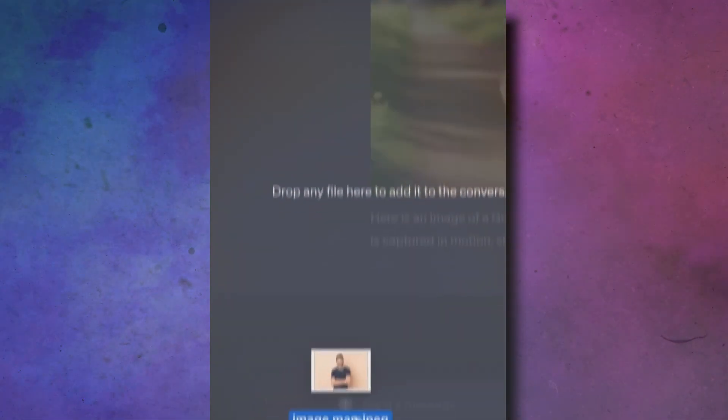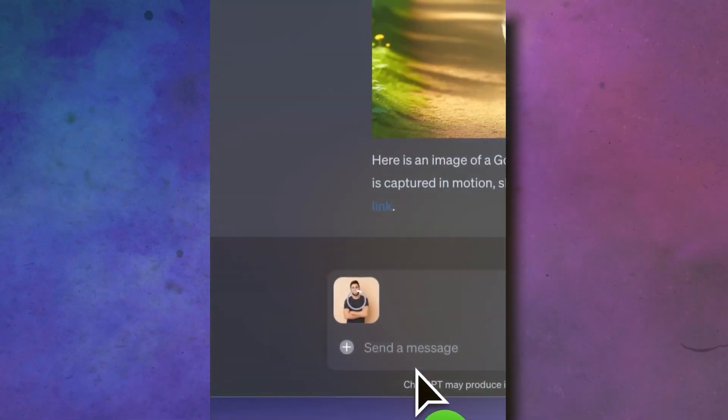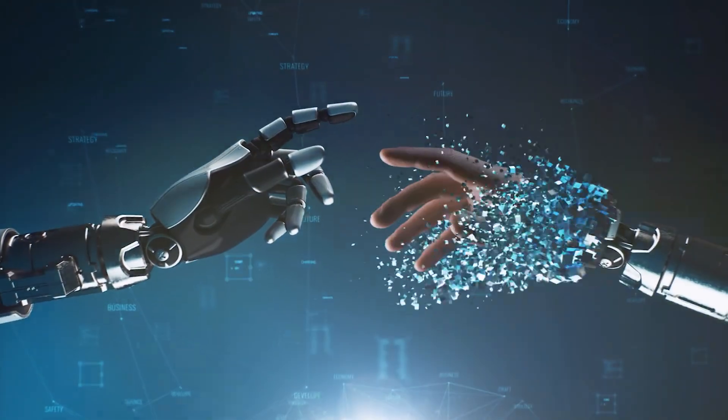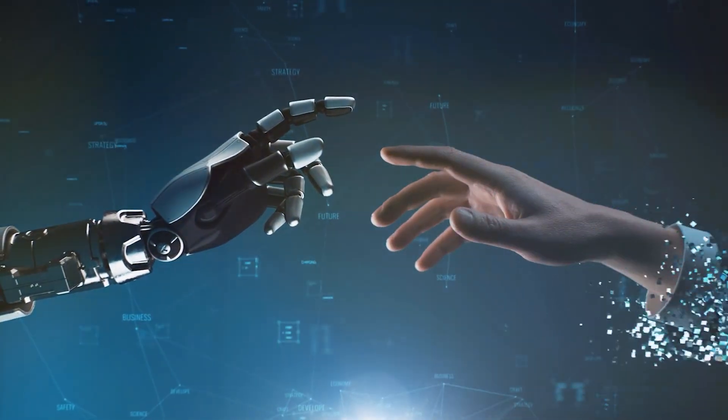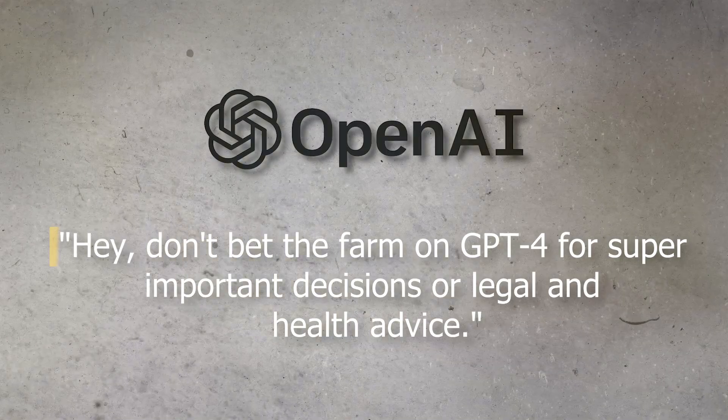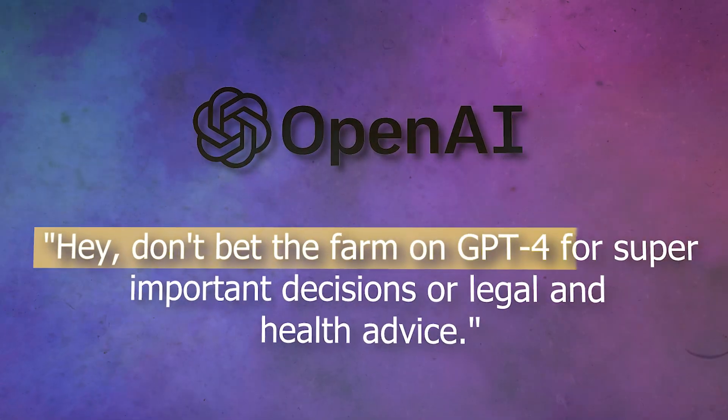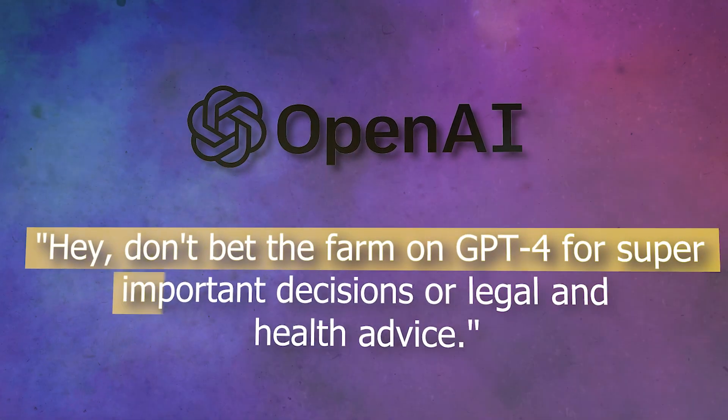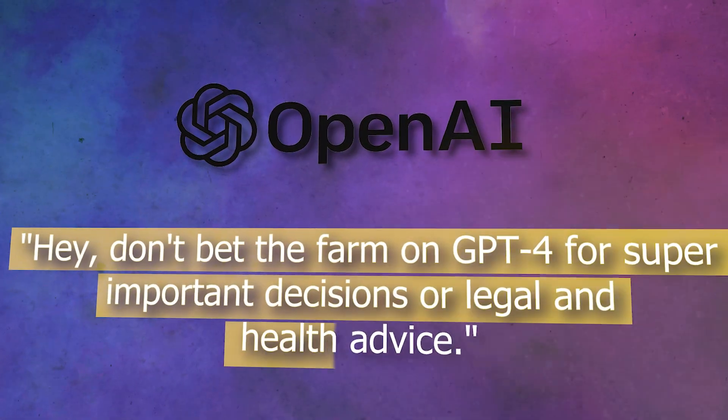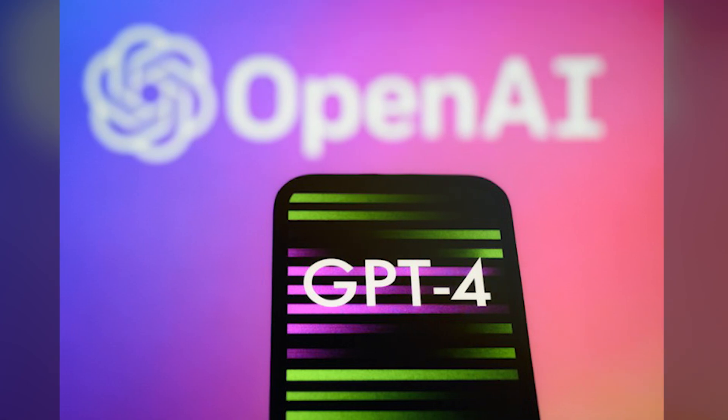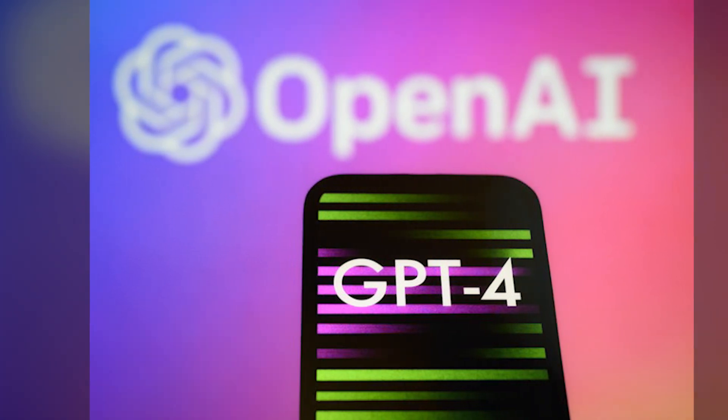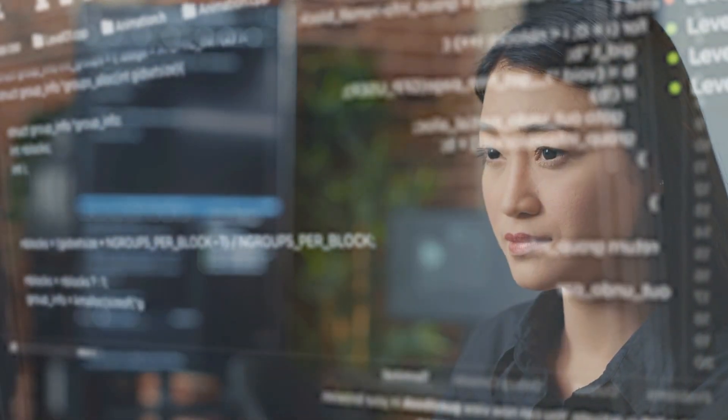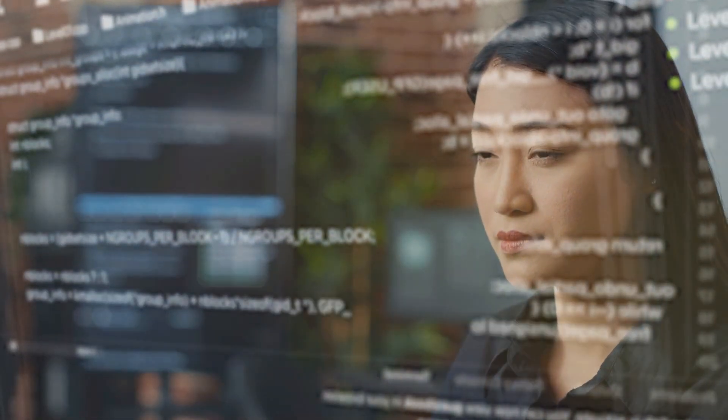GPT-4 isn't a truth-telling robot either. Just like humans, it can goof up or have biases. Moving on, OpenAI even says, hey, don't bet the farm on GPT-4 for super important decisions or legal and health advice. This means it ain't Skynet ready to take over the world, at least not yet.